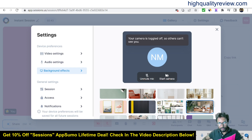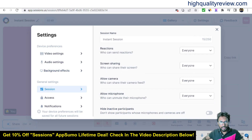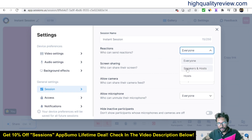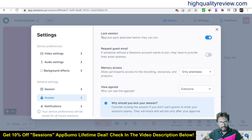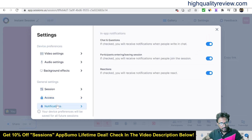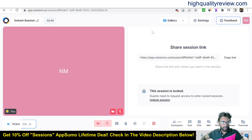In the general settings you can configure the session: who can send reactions — everyone, speakers and host, or only host — screen sharing, allow cameras, allow microphone, and hide interactive participants. Under the Access section you'll find lock session and request guest email. Under Notifications you can configure chat, questions, participants entering or leaving, and reactions.